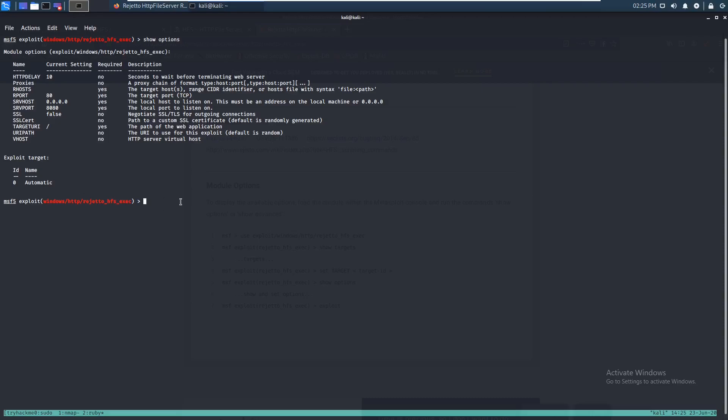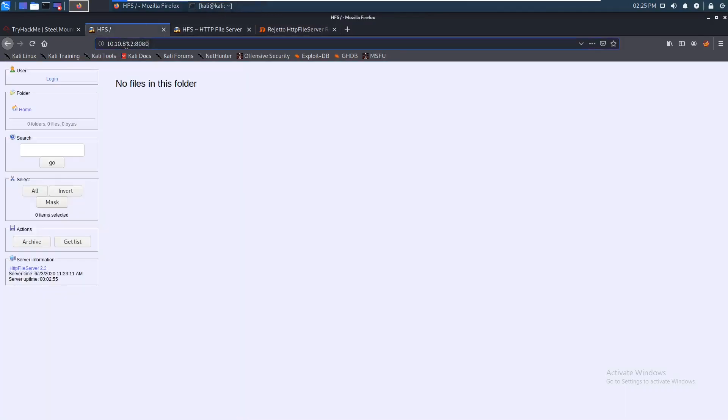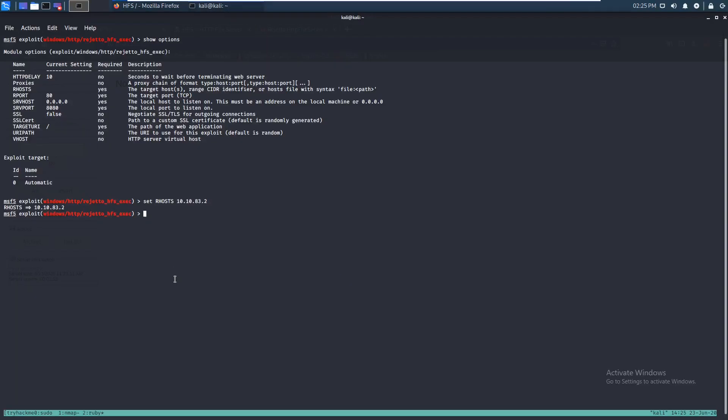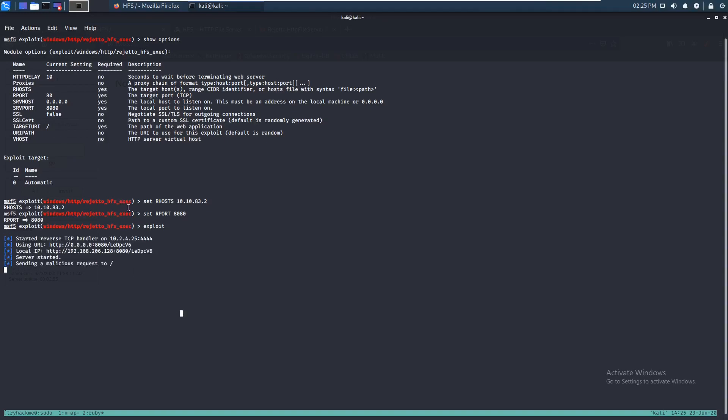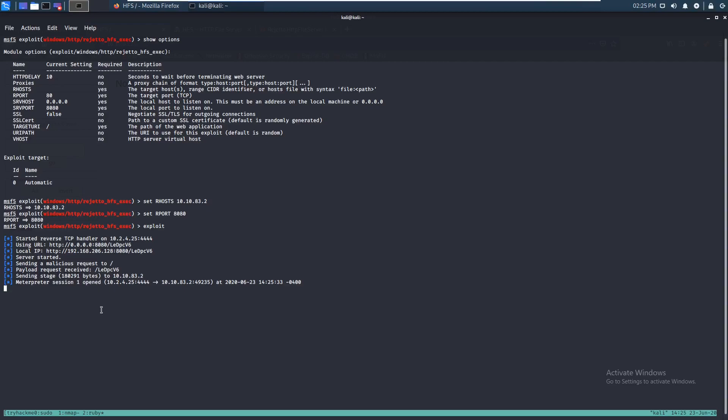So we're just gonna exploit this. We're curious about the nmap. We're gonna set the Rhost to that. And the port, you gotta make sure to change that since it's on port 8080. We're gonna set Rport 8080. And I think that's about it, so let's just exploit. And we have a meterpreter session. So that's great.